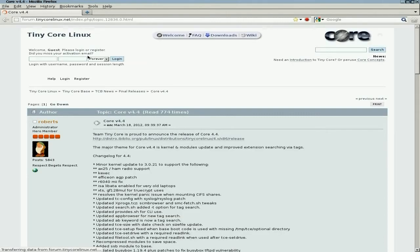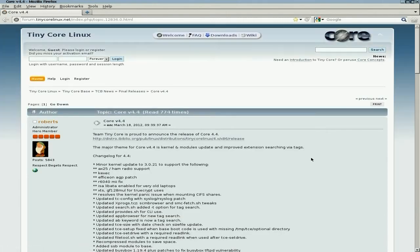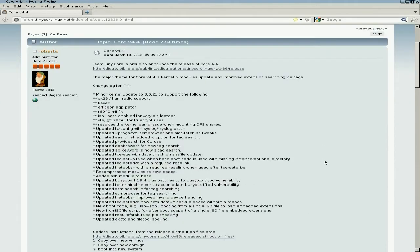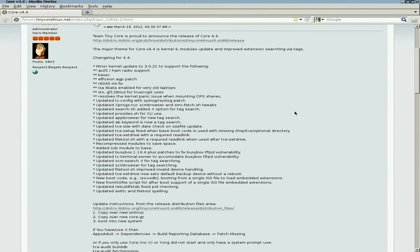I've got my bookmarks. I've actually bookmarked the page for the release notes. I'm going to quickly go through this with you. The kernel's been updated to 3.0.21, so there's more ham radio support and other support for other stuff. As you can see here, it resolves the kernel panic issue with CIFS and shares and mounts.